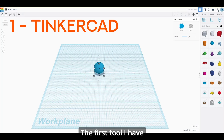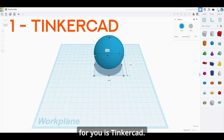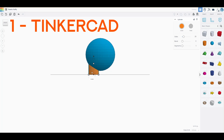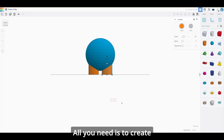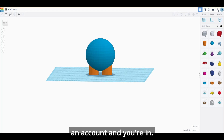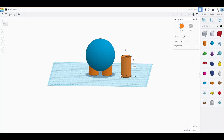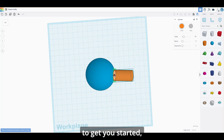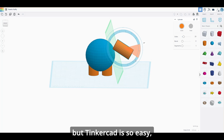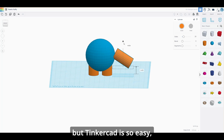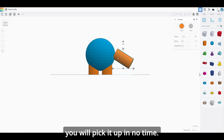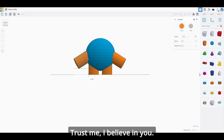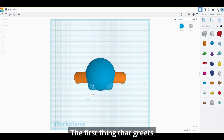The first tool I have for you is Tinkercad. Tinkercad is 100% free — all you need is to create an account and you're in. There are hundreds of tutorials to get you started, but Tinkercad is so easy you will pick it up in no time. Trust me, I believe in you.